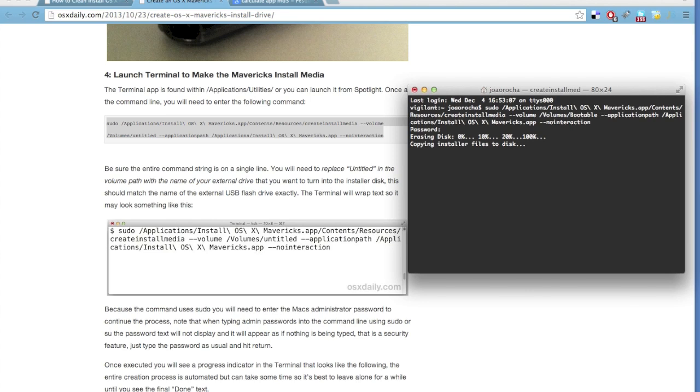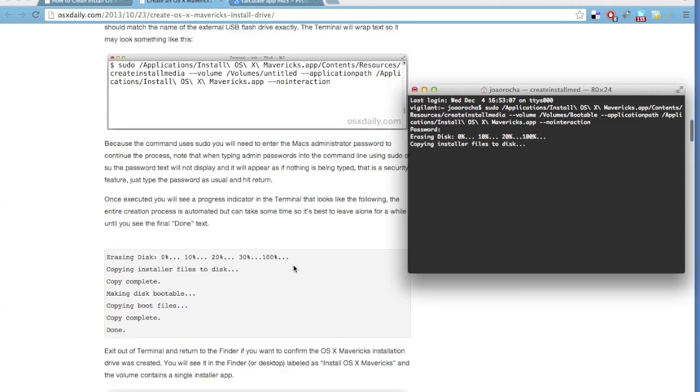It's now erasing the disk, my flash drive, and then we will copy the contents of the Mac OS 10 installation app, the Mavericks installation app, to the flash drive. So, let's just let it work until it shows us a done statement.